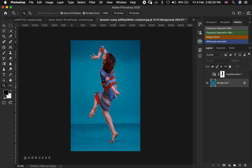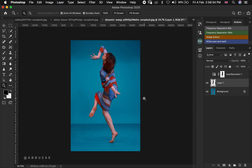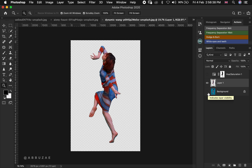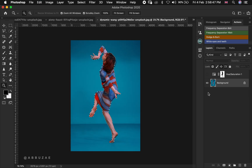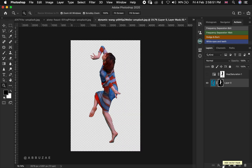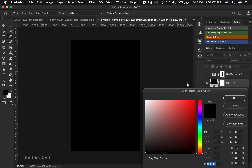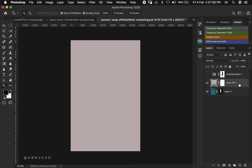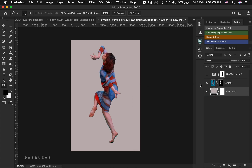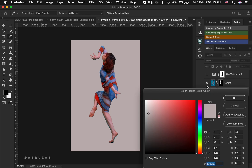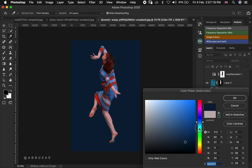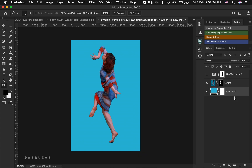With a proper selection made, to separate the subject from the background, press Command or Control J to duplicate your subject onto a new layer. If you disable the original layer, you can see the subject without the background. Alternatively, add a layer mask and your subject is fully separated from the background.